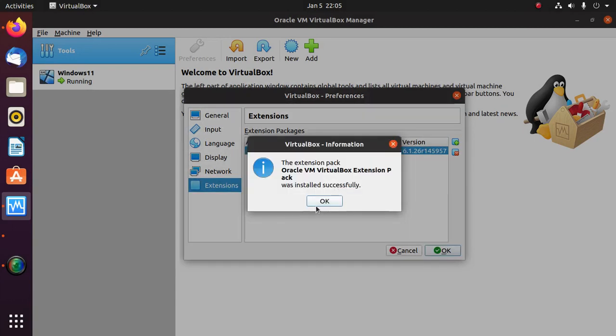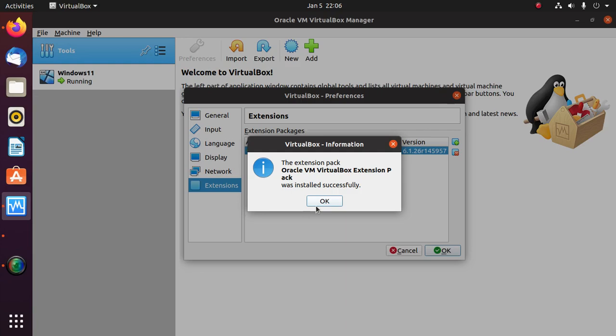The Extension Pack installed successfully on VirtualBox. If you are new to this channel, please subscribe to support us and like, comment, and share this video. Thank you so much for watching.